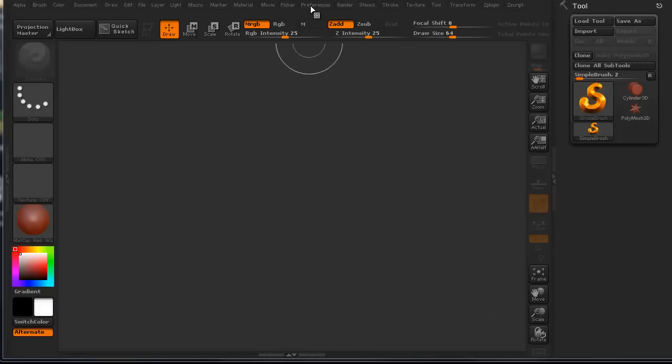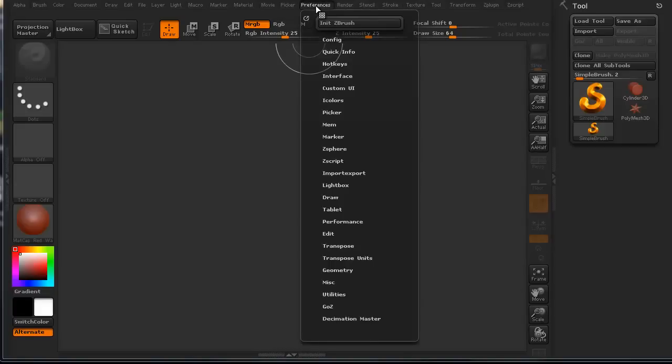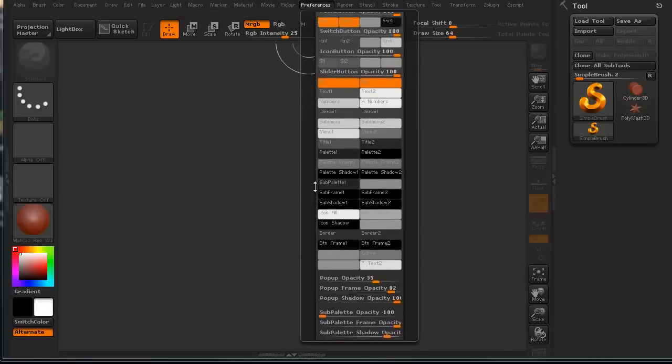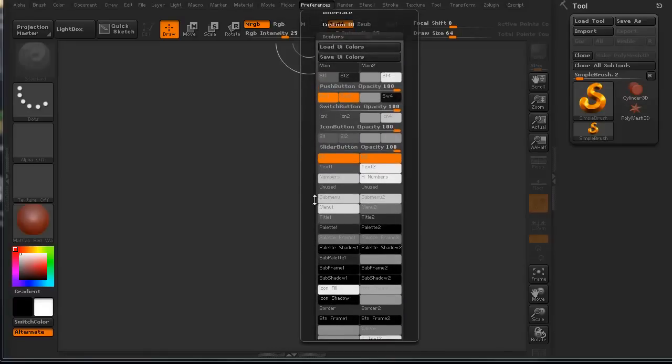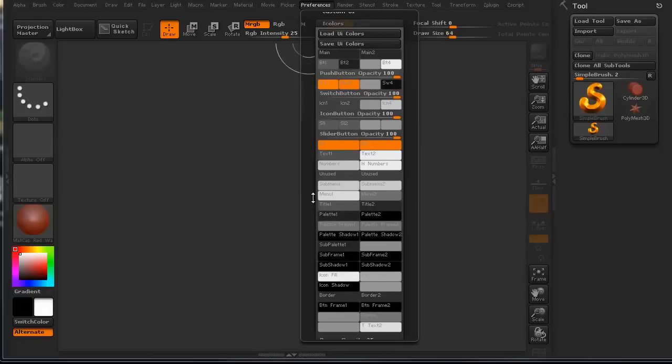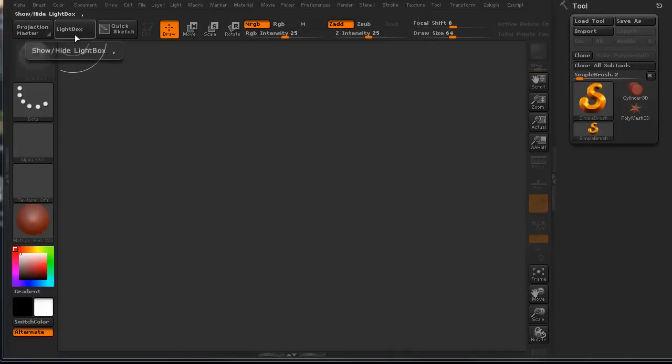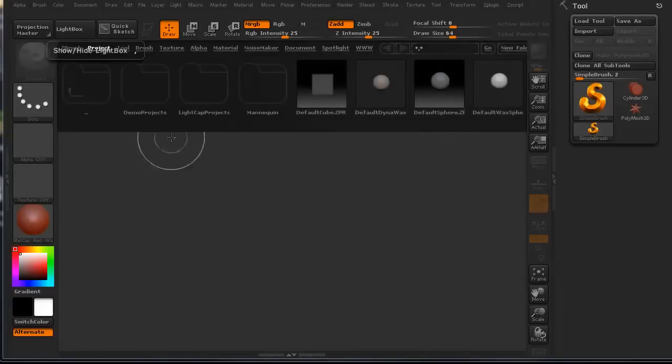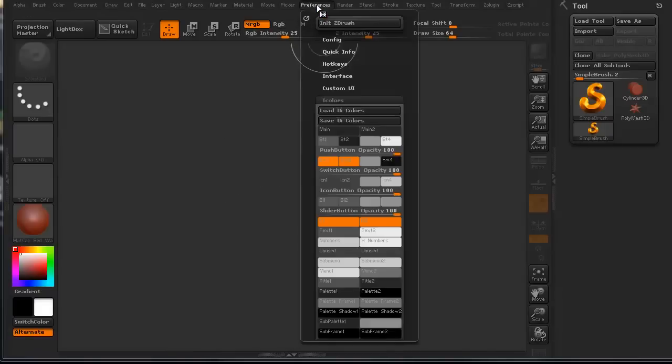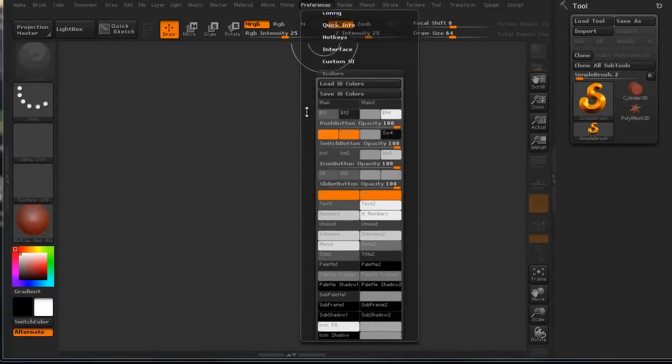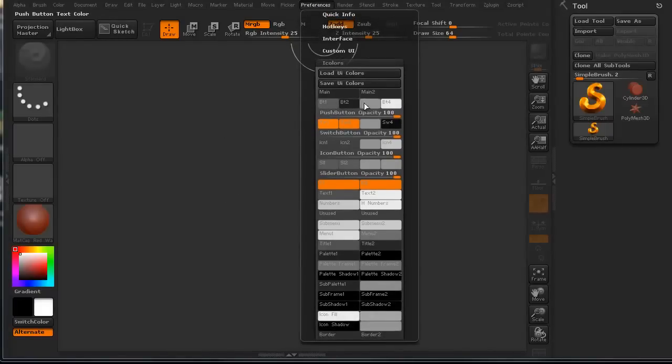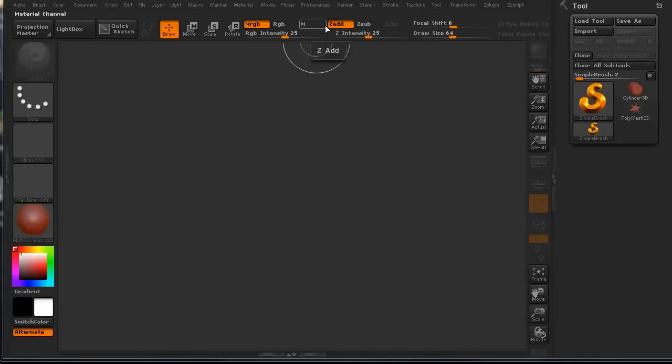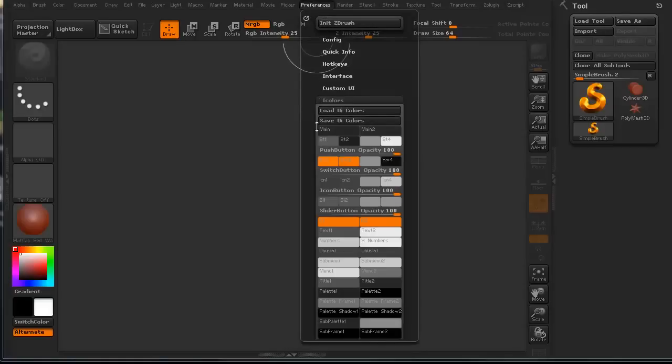The easiest way to do that is go up to our preferences. We're going to look at our colors. These are all the different colors we have for our buttons. This is the pressed button color. If we click on that, you notice how it changed really quickly. These are all our different selections. This is the different buttons like when we know that we've got something selected. You can see this is alternate, this is Zadd, MRGB, etc.